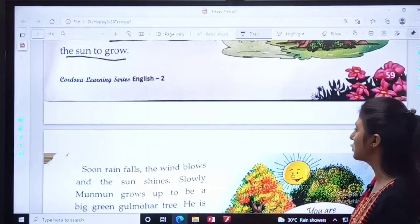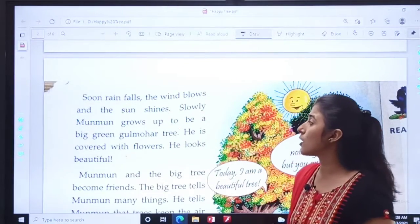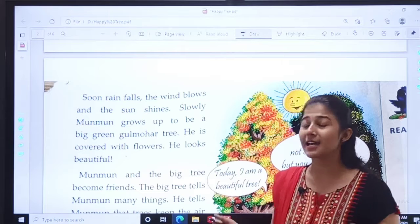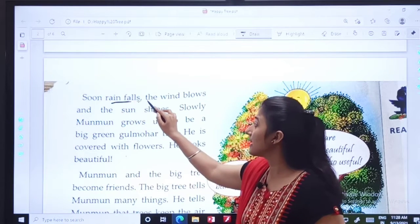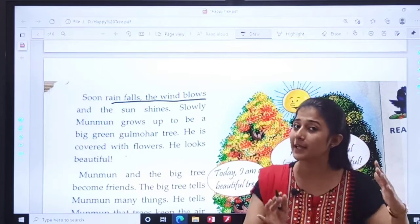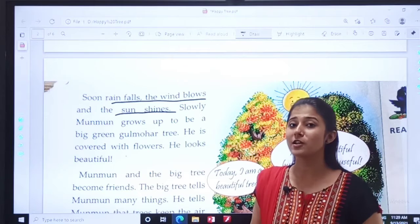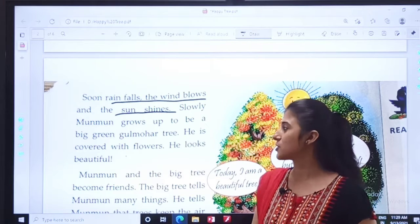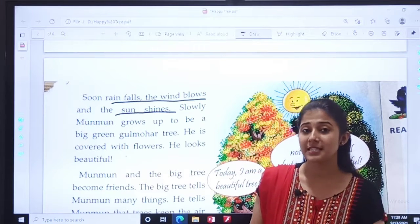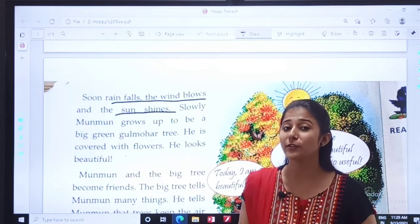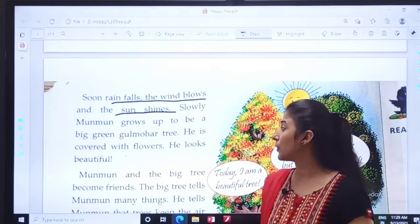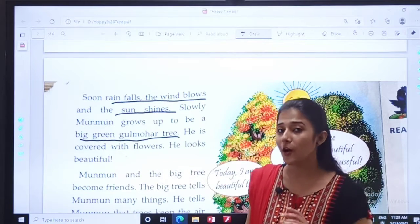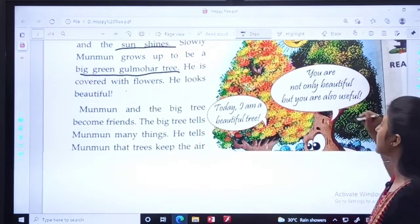Coming to page number 16 — soon rain falls. Rain falls and the wind blows and the sand shines. Rain came and the wind came. The sand was shining. Slowly, Moon Moon grew up to become a big green Bulmoha tree.